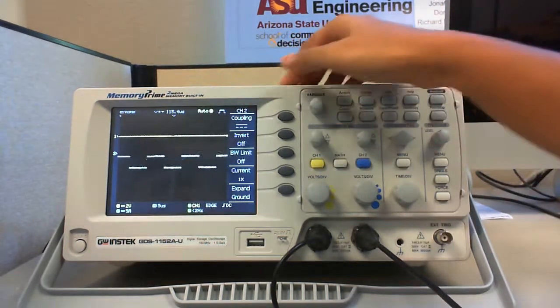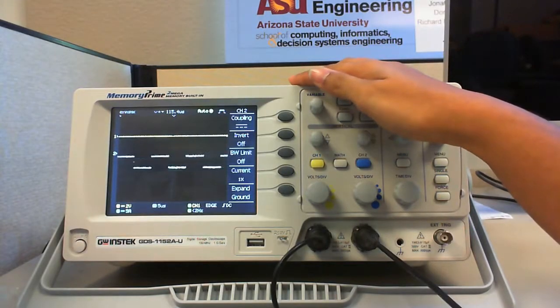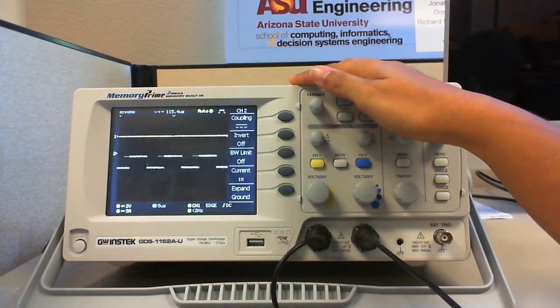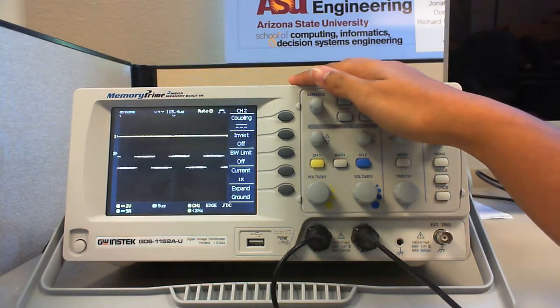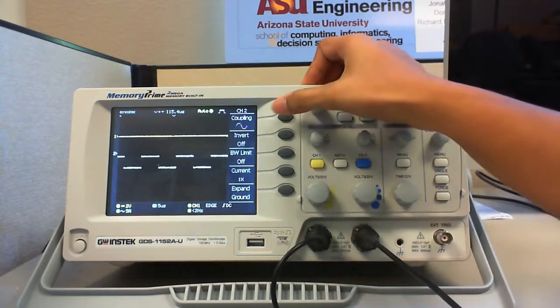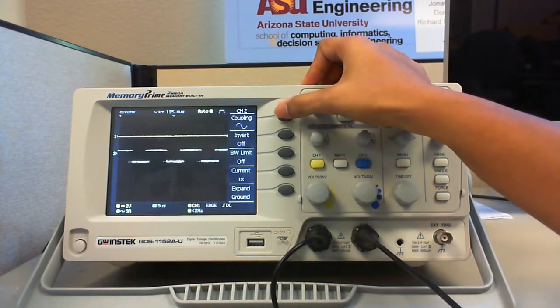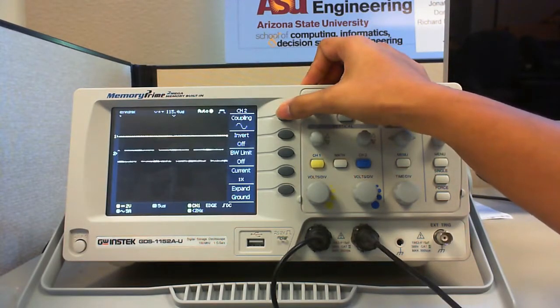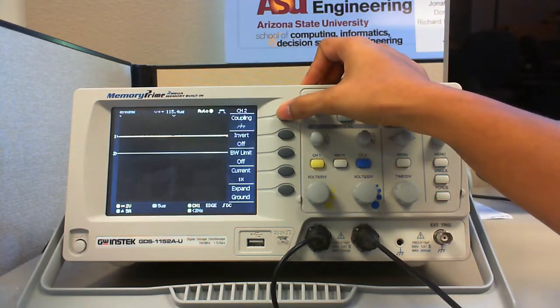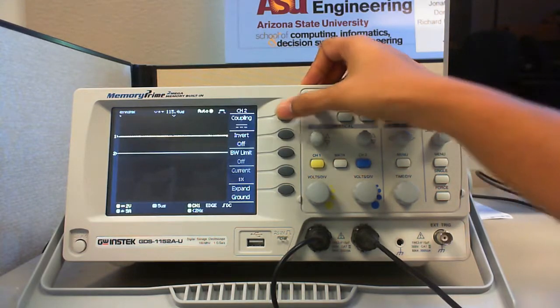First, coupling. Coupling is of three types: DC coupling, AC coupling, and ground. DC coupling shows you the whole signal. AC coupling displays only the AC components present in the signal. And ground sets the display to zero volts before you take any measurements.